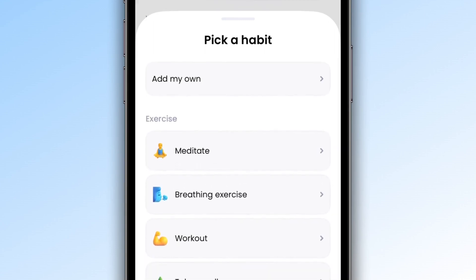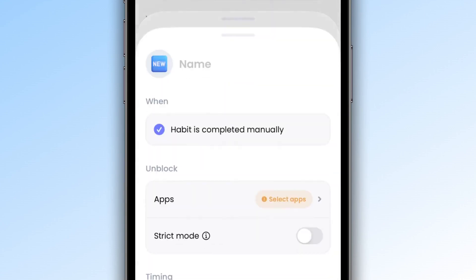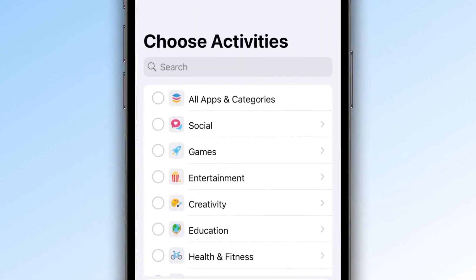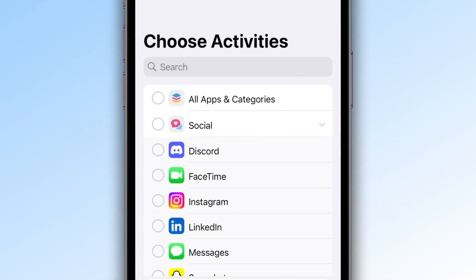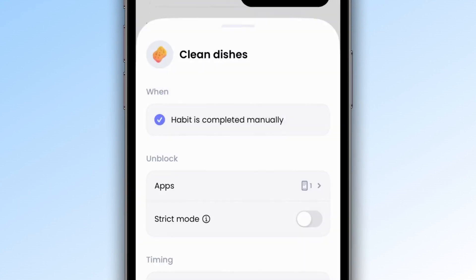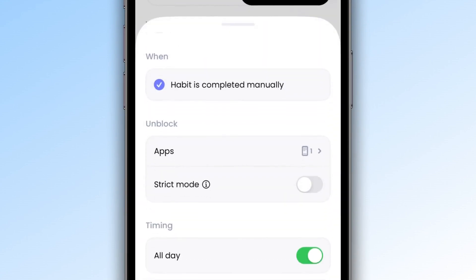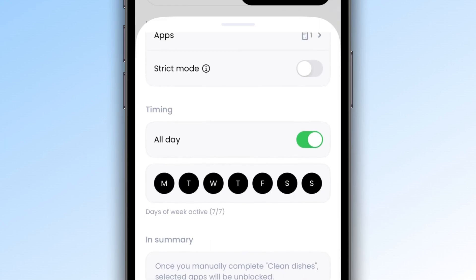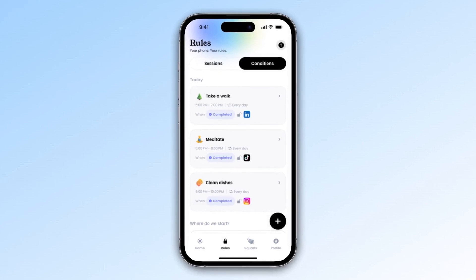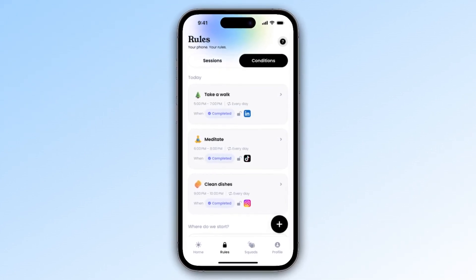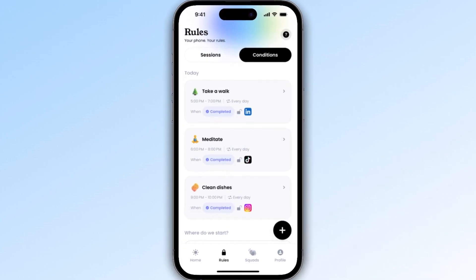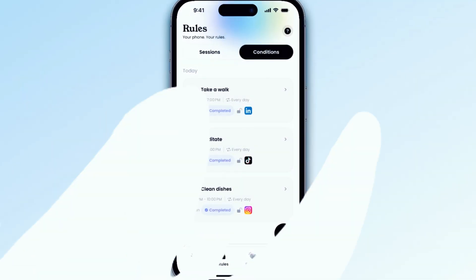To add your own habit, press "Add my habit." You can customize the name and icon, then select the apps to block. Jomo will let you know that you need to manually validate your habit to unlock the apps, following the same principle as a to-do list. Set the recurrence for how often you want to repeat this habit and add it by pressing "Add." Each completed task will unlock one of your apps, giving you a sense of reward.